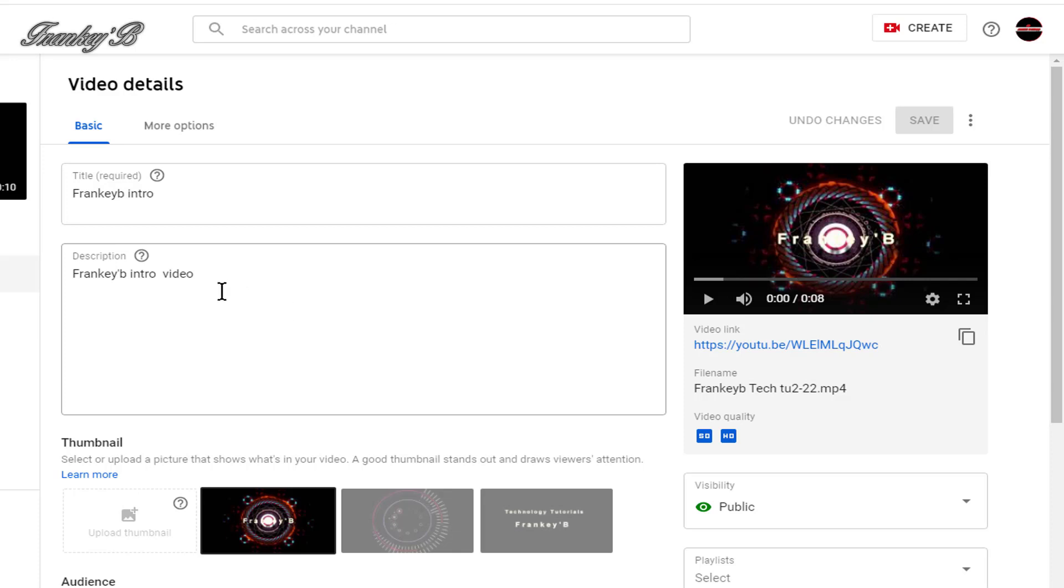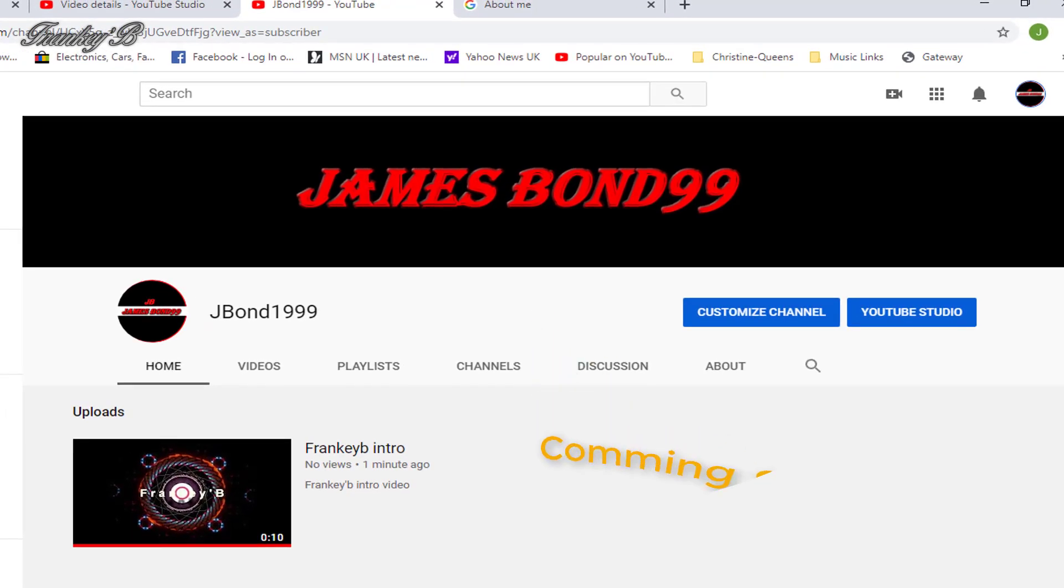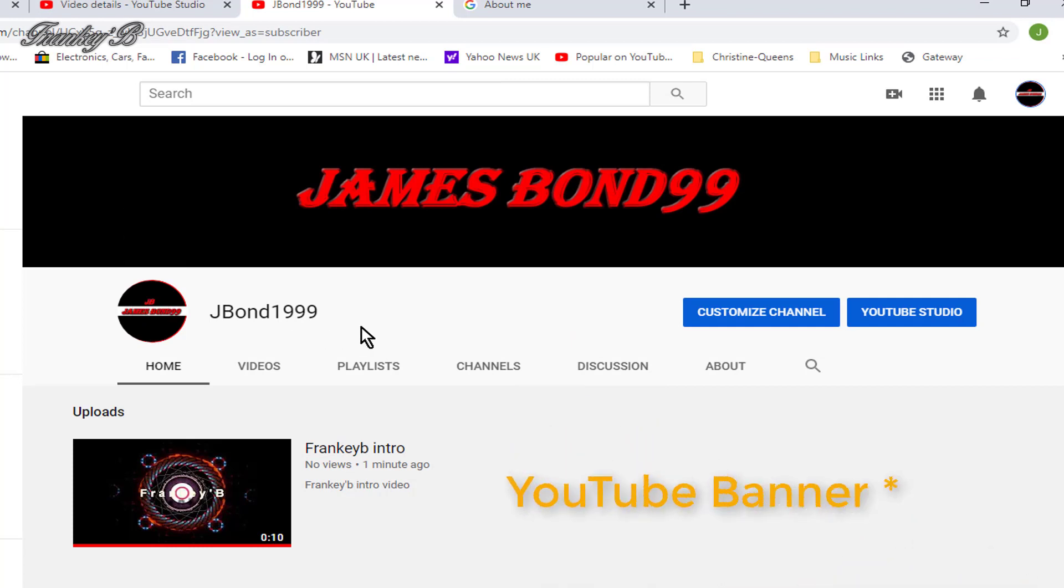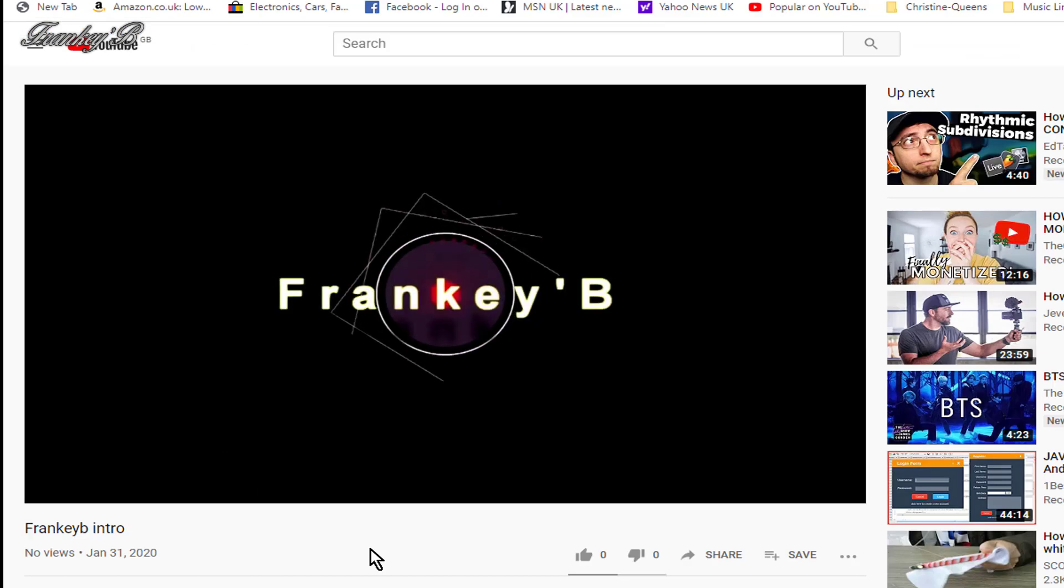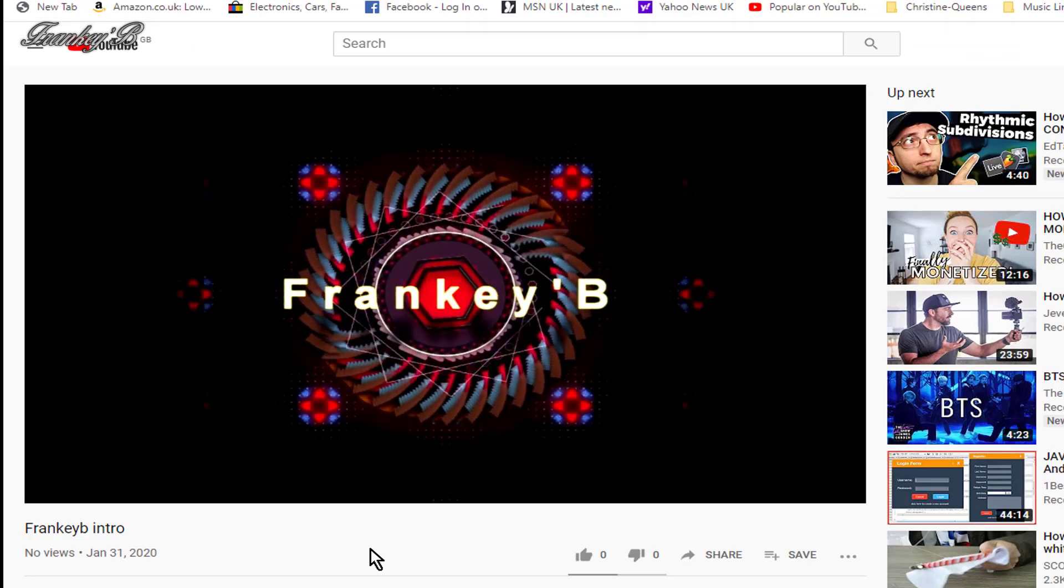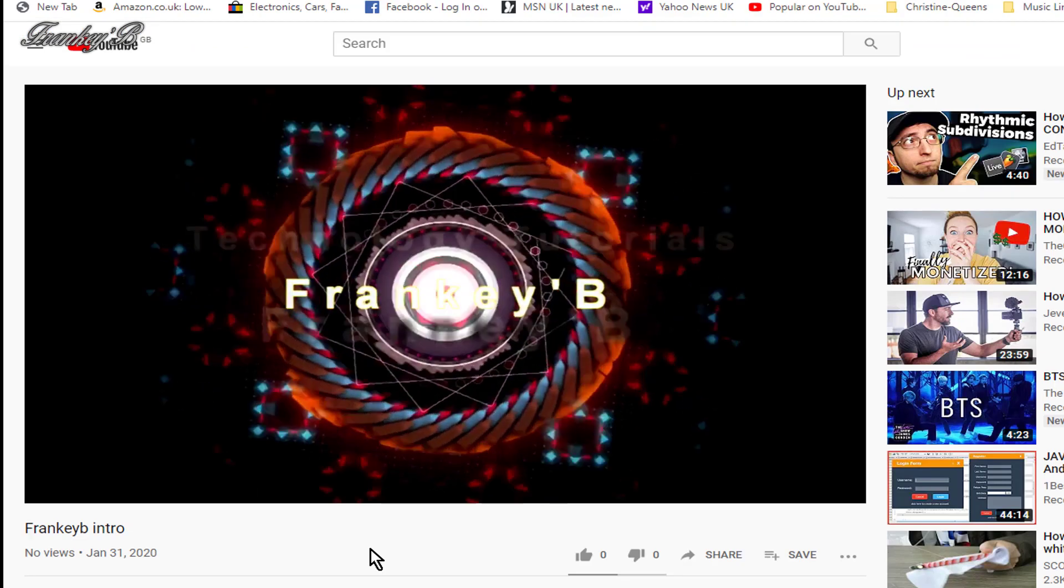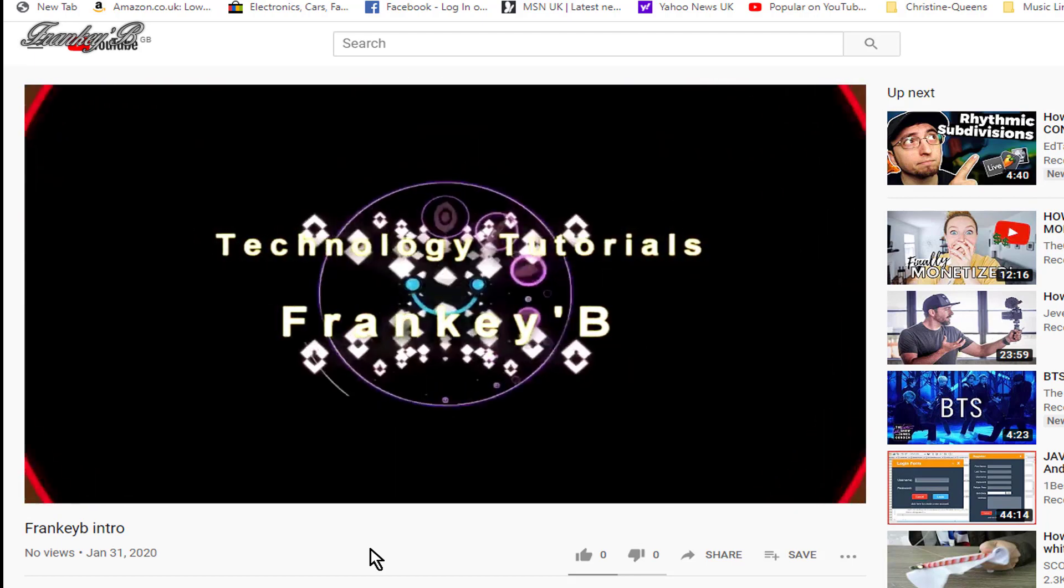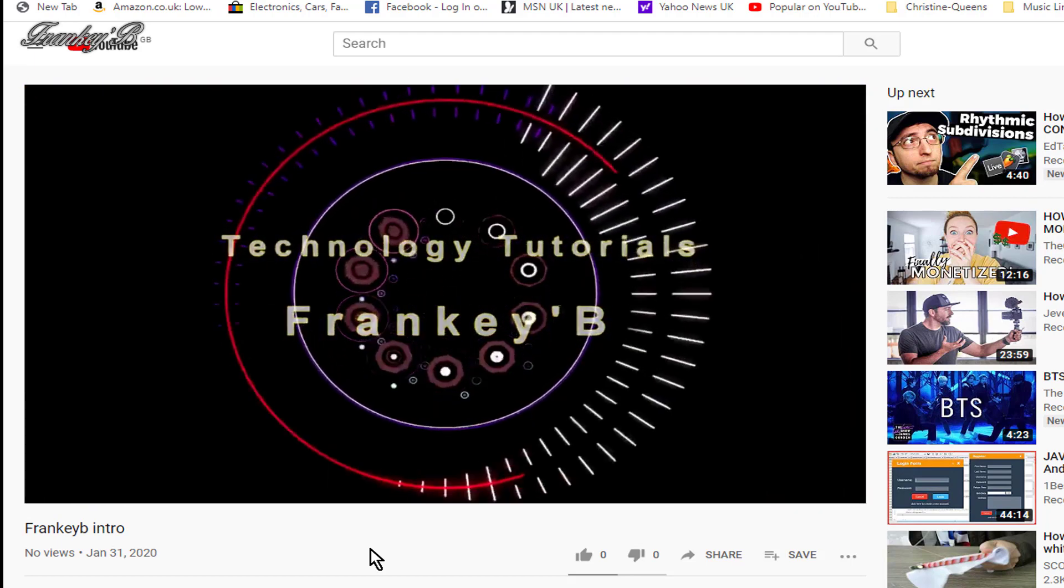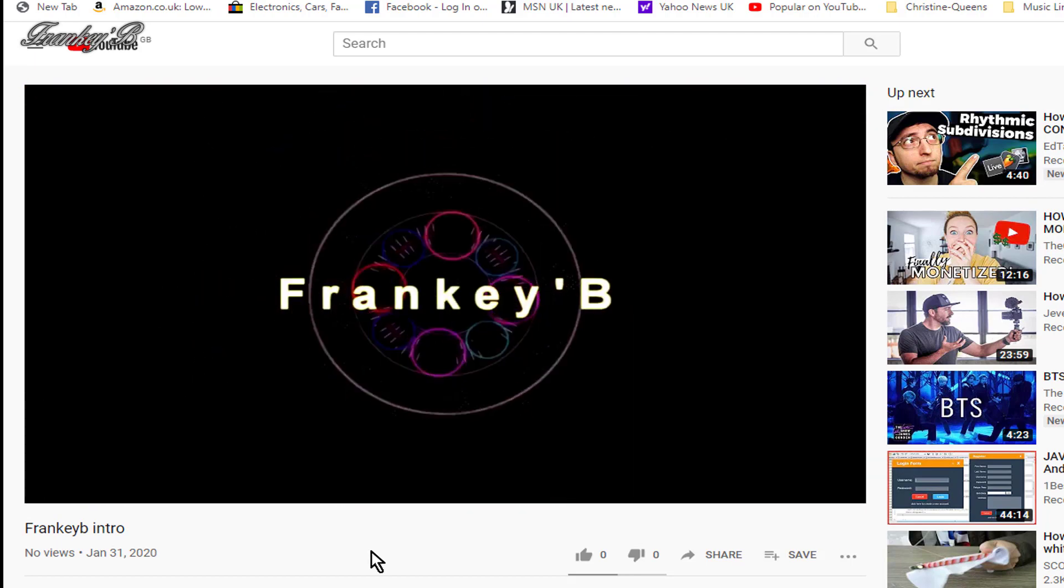And now that's it. You have created your own YouTube channel. And now you're ready to start uploading your contents on a regular basis. And after you monetize your channel, you'll start getting paid for your contents. And there you have it. That's about wraps it up for this video.